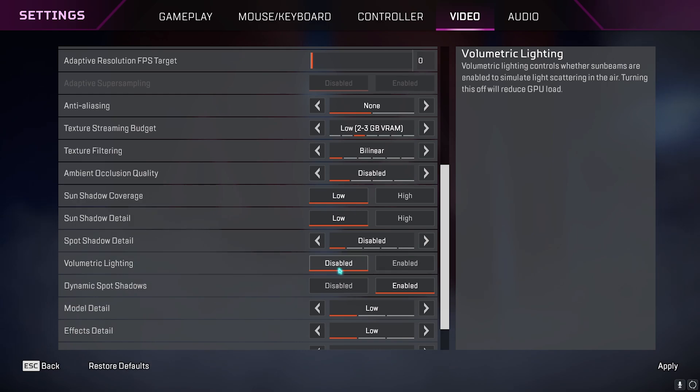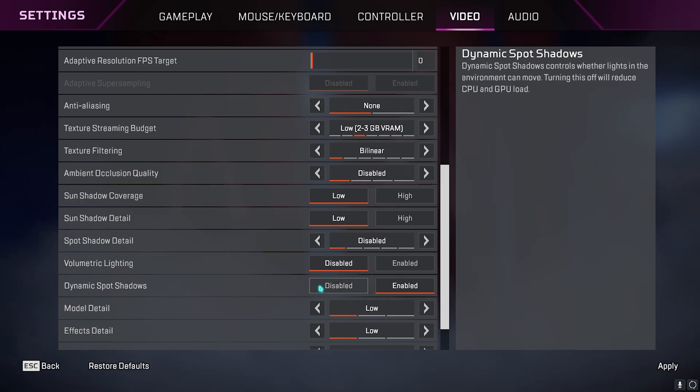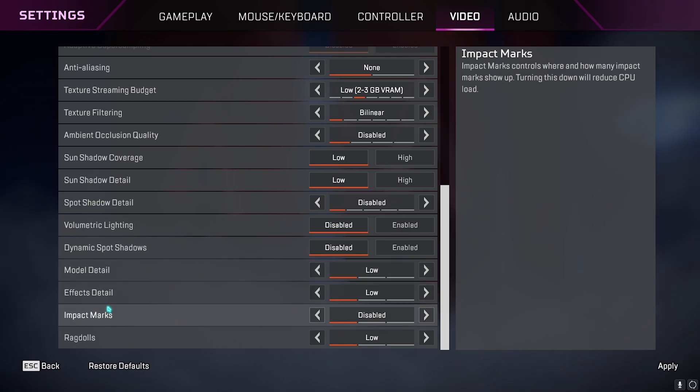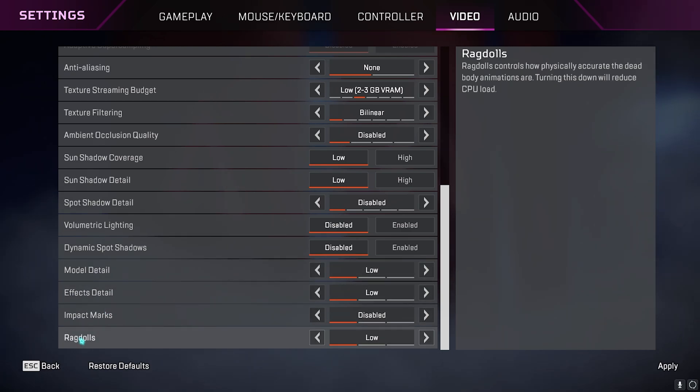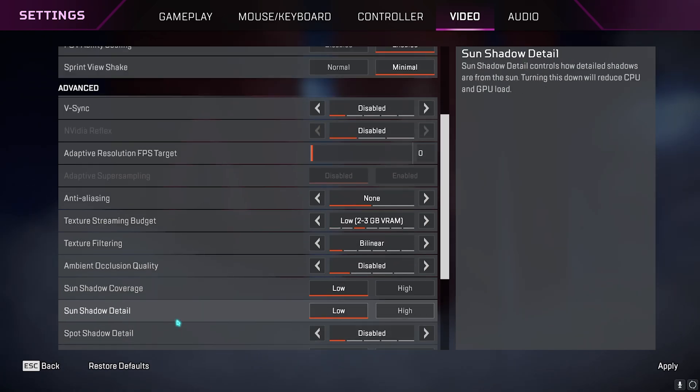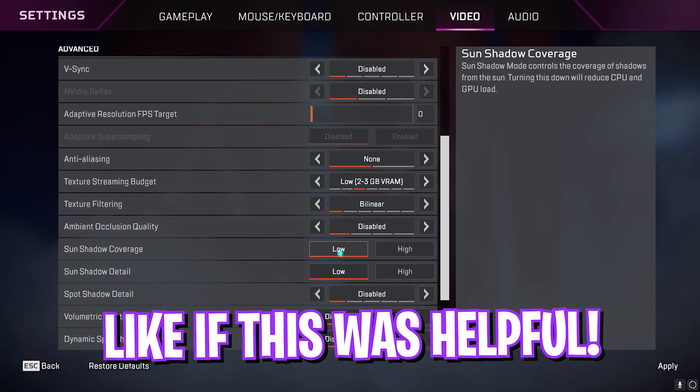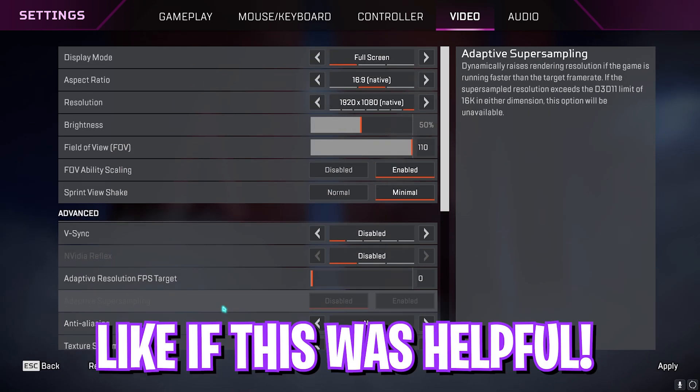Spot shadow detail you can keep it disabled, volumetric lighting turn off, dynamic spot shadows you can disable them. Model detail low, effect detail low, impact marks disabled, and ragdolls should be set to low. Once you're done with that, you're good to go with the best settings possible for Apex Legends.